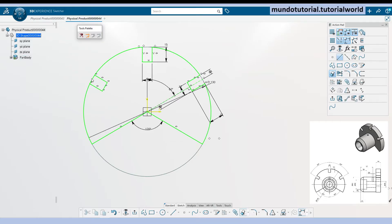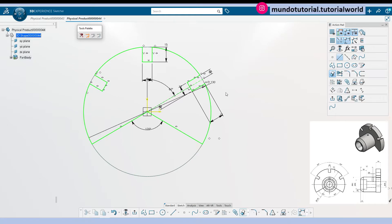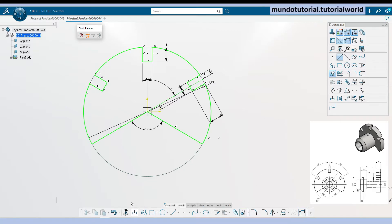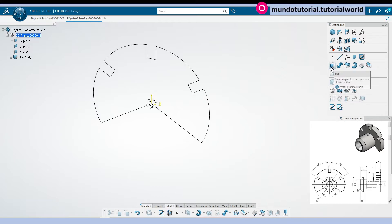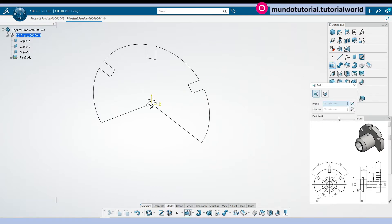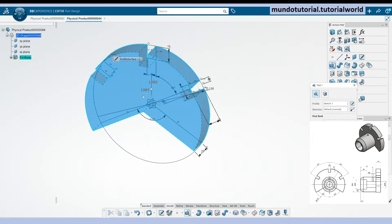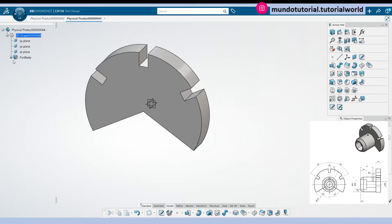There we have. Now we can just quick trim this portion that we don't need. This is going to be the base of this geometry. Let's go back and create the pad which has a length of 20 millimeters. Let's select the sketch and there we have this first geometry.